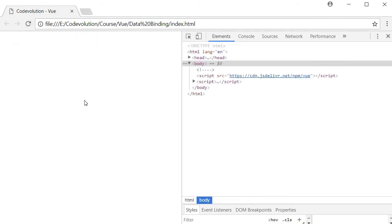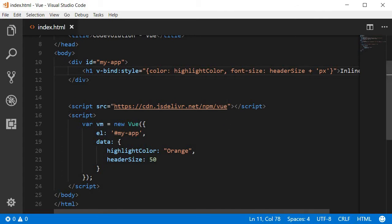Well something has gone wrong because we can't see any HTML at all and if you're wondering why let me point out the culprit. If you take a look at the style binding we have specified font-hyphen-size, however JavaScript variables cannot accept a hyphen so kebab casing does not work.